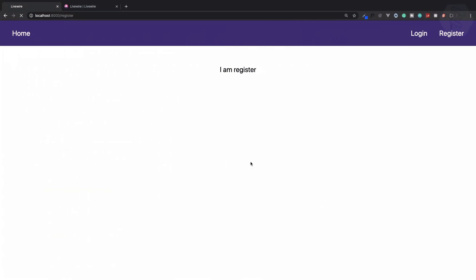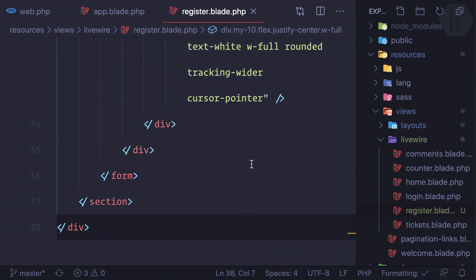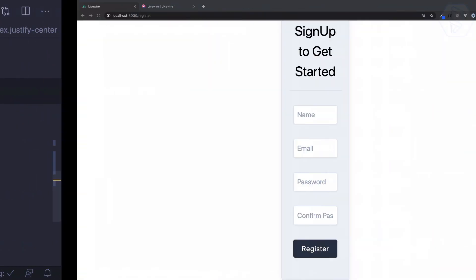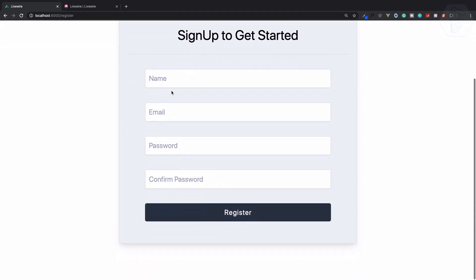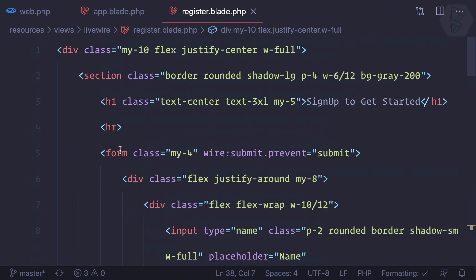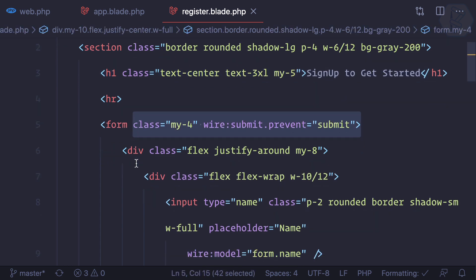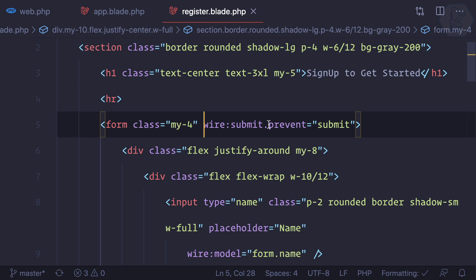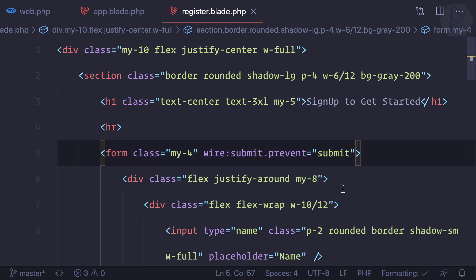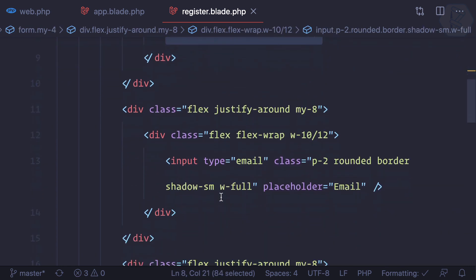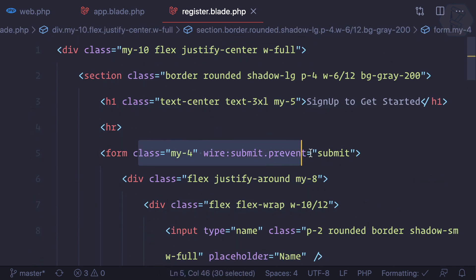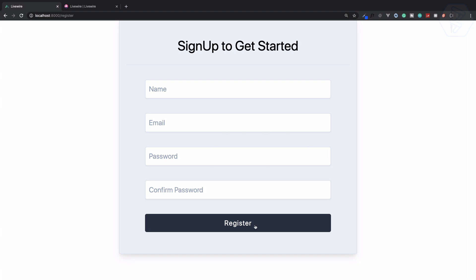I've already created some designs for registration, so I'll paste them into register.blade. Inside app.blade we have the yield, and the width should be full. This gives us a nice-looking registration form. Looking at the form structure: we have a title, then a form with wire:submit.prevent — meaning we need a submit function in the register component — and input fields for name, email, password, password confirmation, and a submit button.